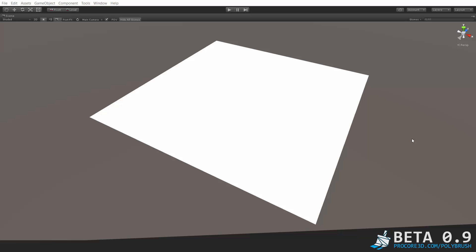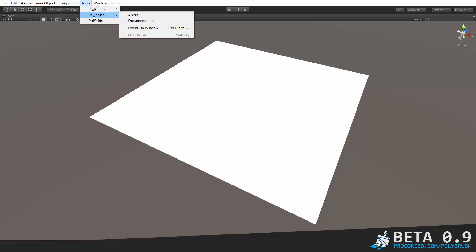Hi everybody and thanks for taking a look at Polybrush. This is just an overview of the sculpting tools within Polybrush beta version 0.9. Make sure and check you're looking at the latest video in case you're just watching this online.